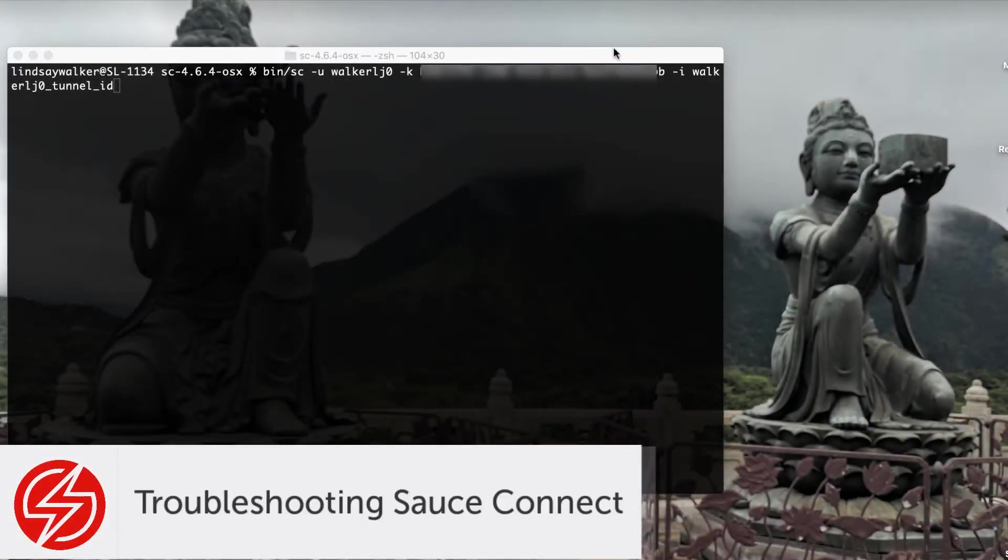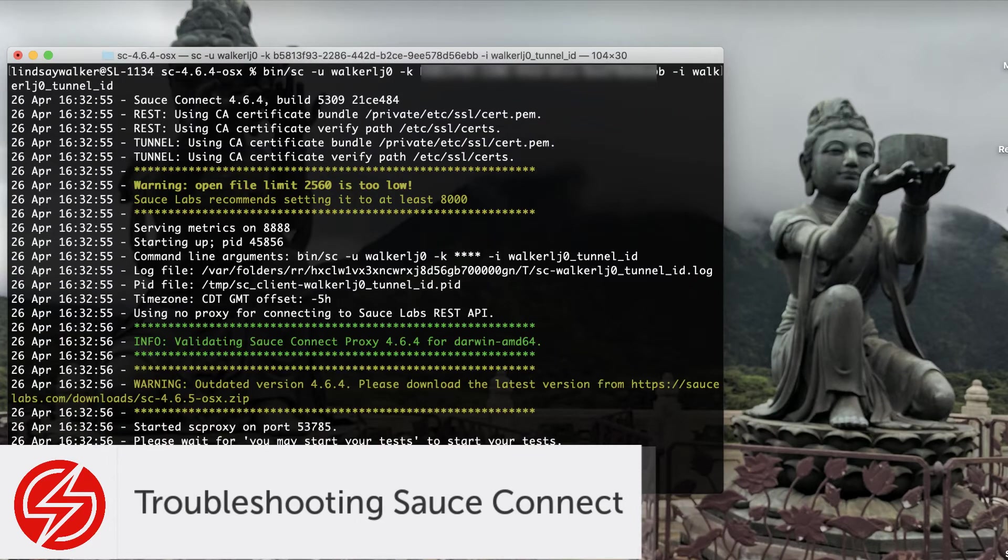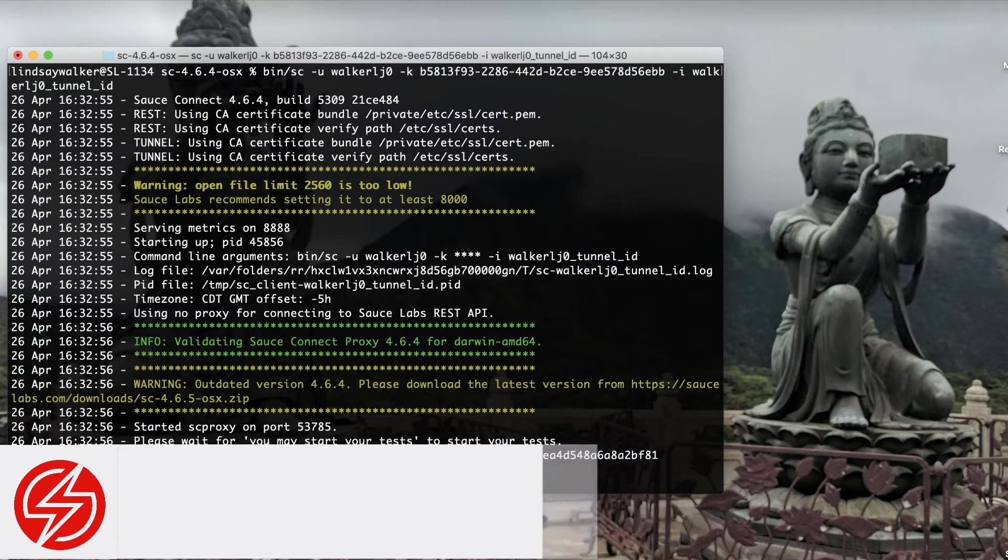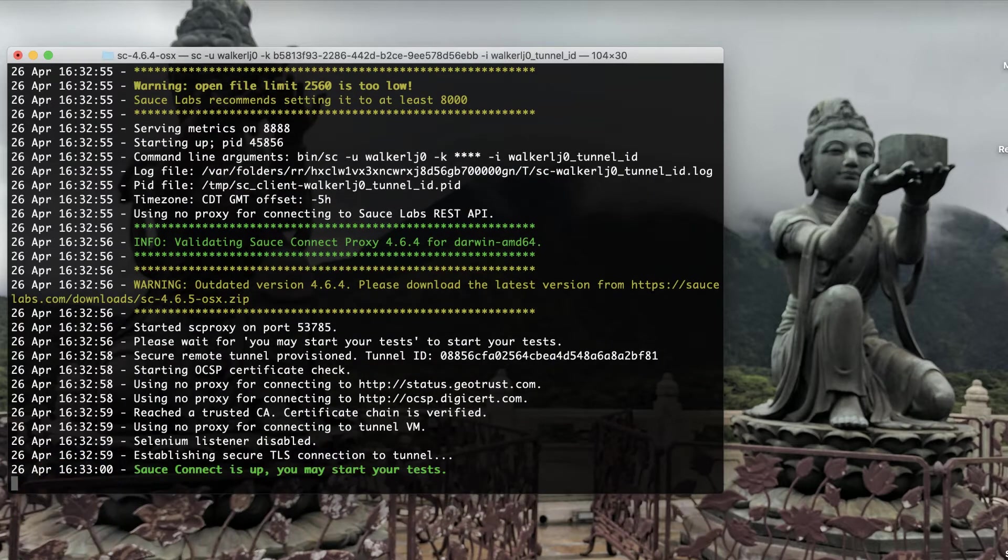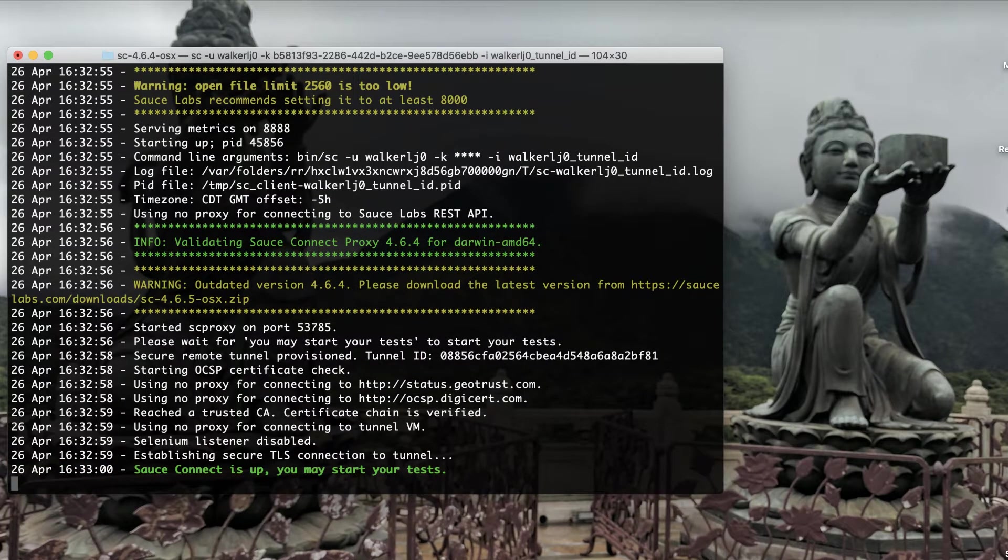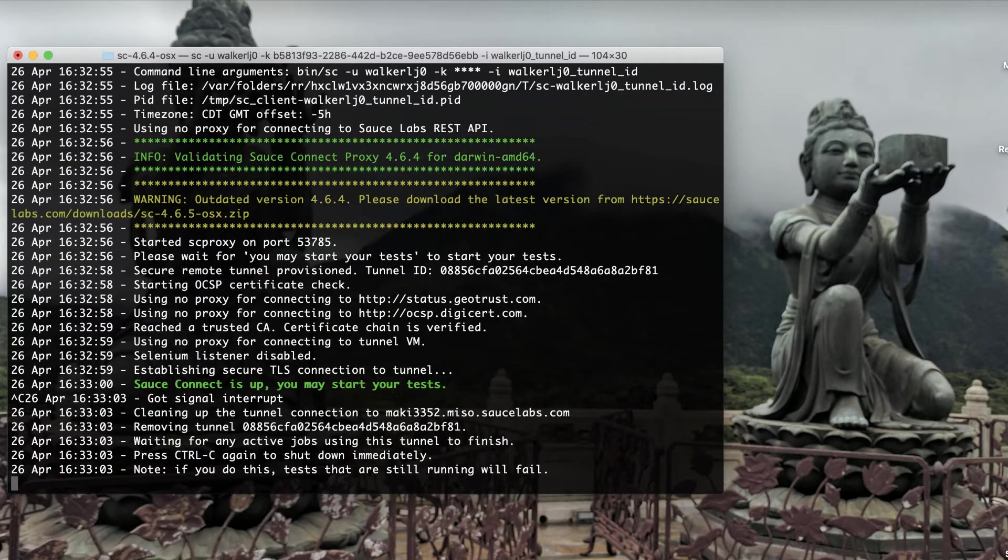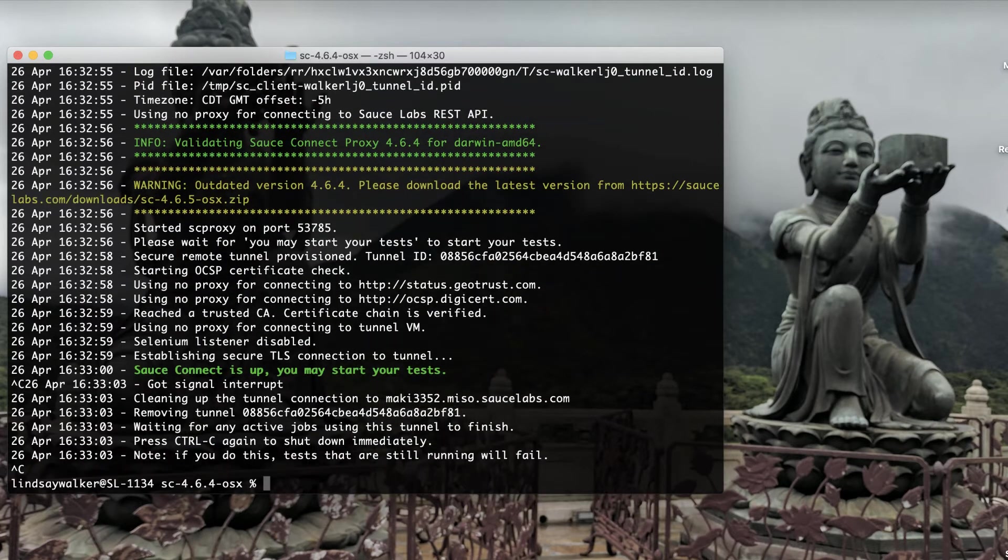Welcome. In this video, we'll introduce you to troubleshooting techniques for common issues everyday users have with Sauce Connect Proxy, using various flags with commands in the terminal when you start your tunnel.